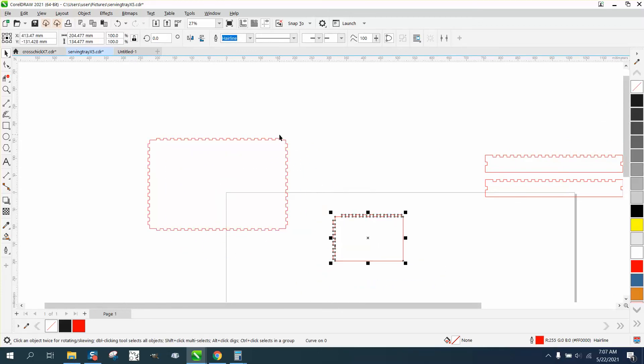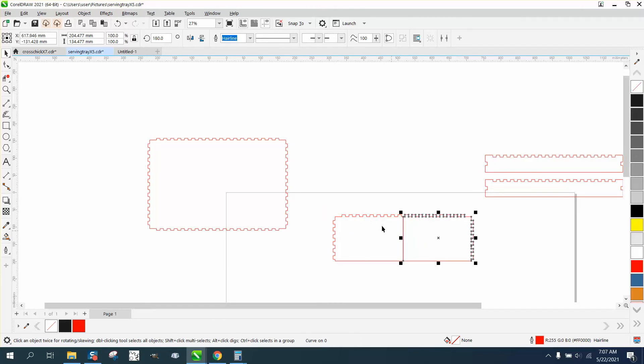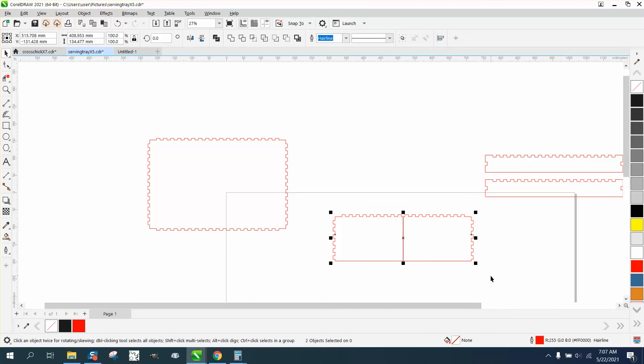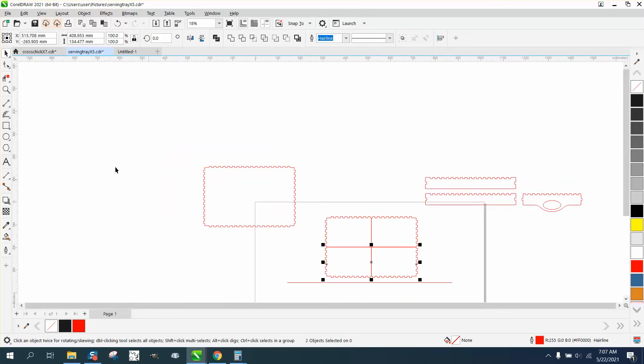Now, I'm going to Control-D and make a duplicate, and I'm going to move it over here. And then I'm going to select both these. I'm going to Control-D and make a duplicate, holding down the Control button so it mirrors it that way.